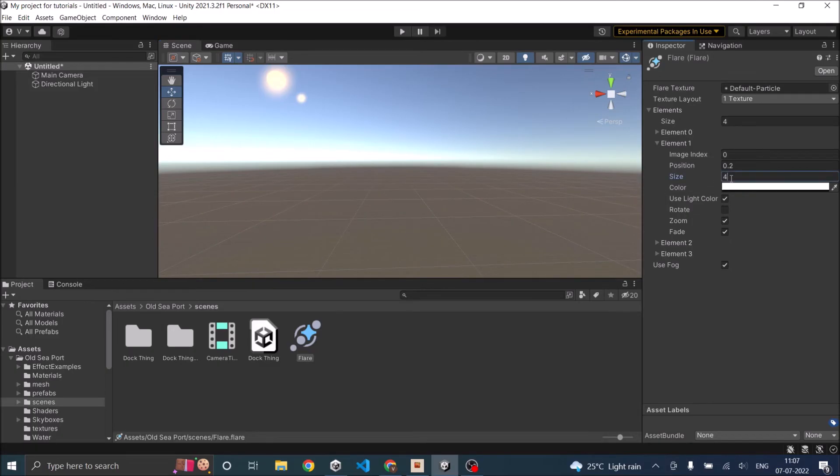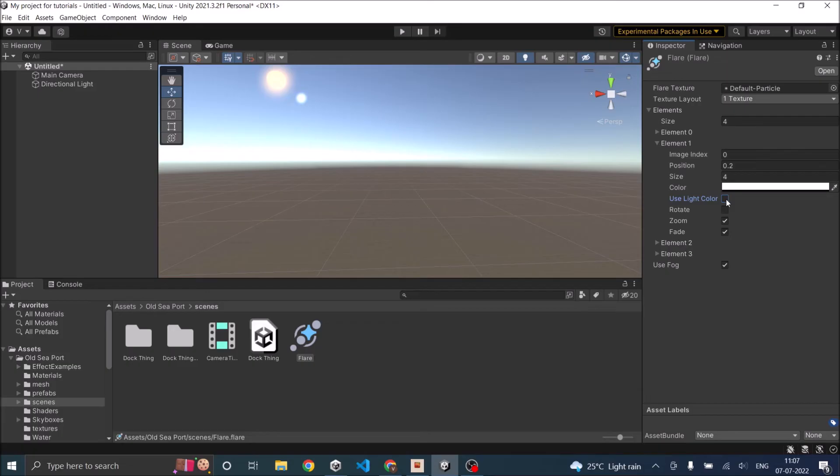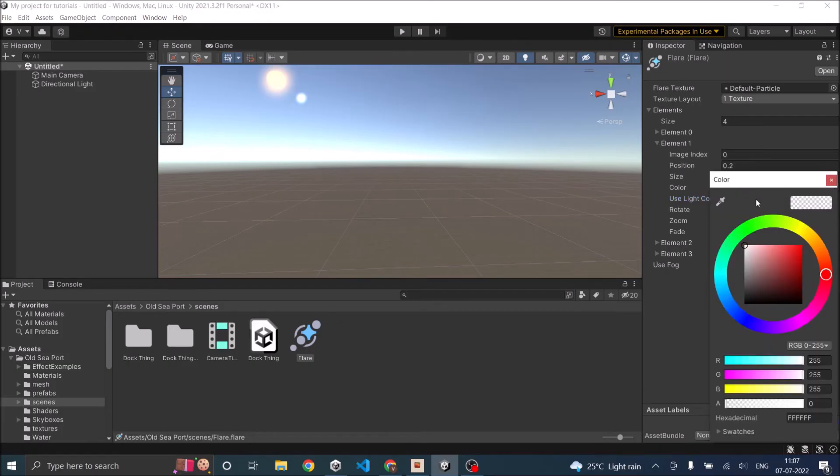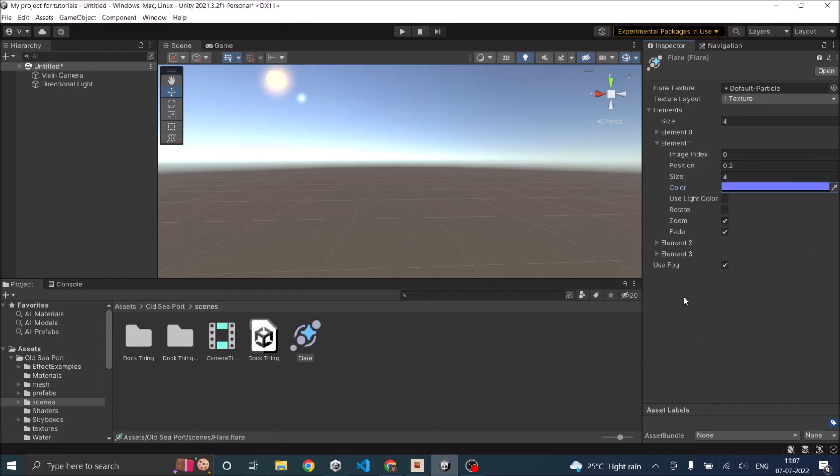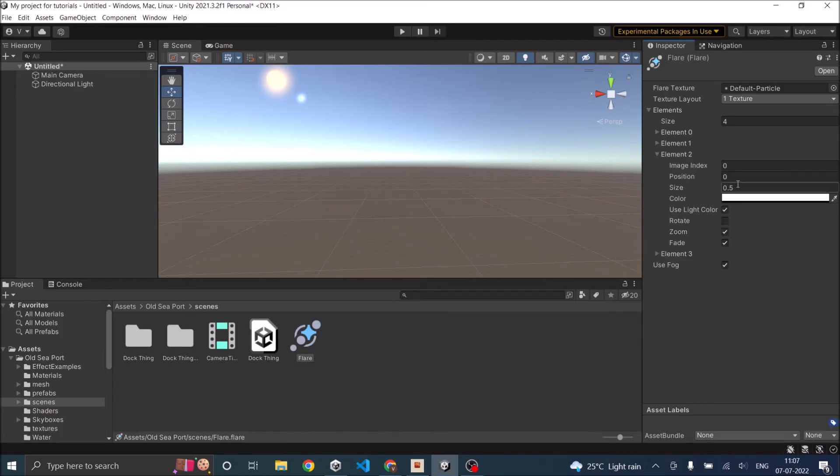The size, I guess four is very small but it's okay as of now. Let's keep it a little bluish color, bluish white. Then let's go to element two.